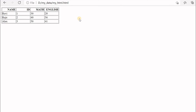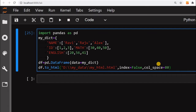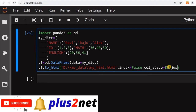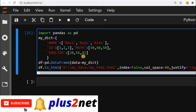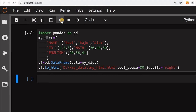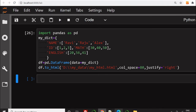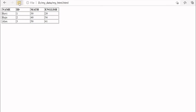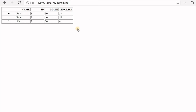There are many other options. We can align columns to left, right, or center using the `justify` parameter. Setting `justify='right'` with `index=False`, running it and going to the browser, you can see the text is right-aligned.